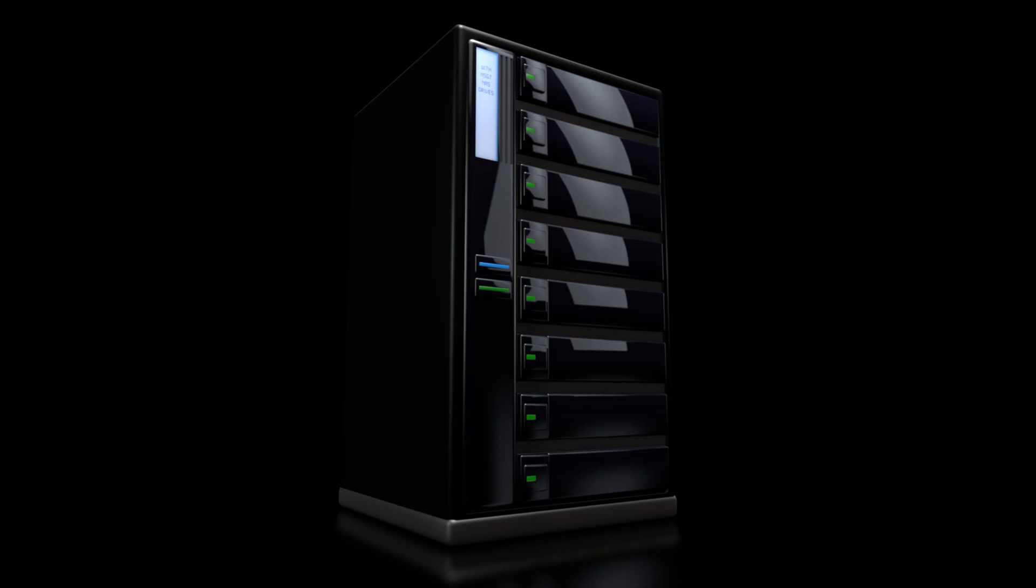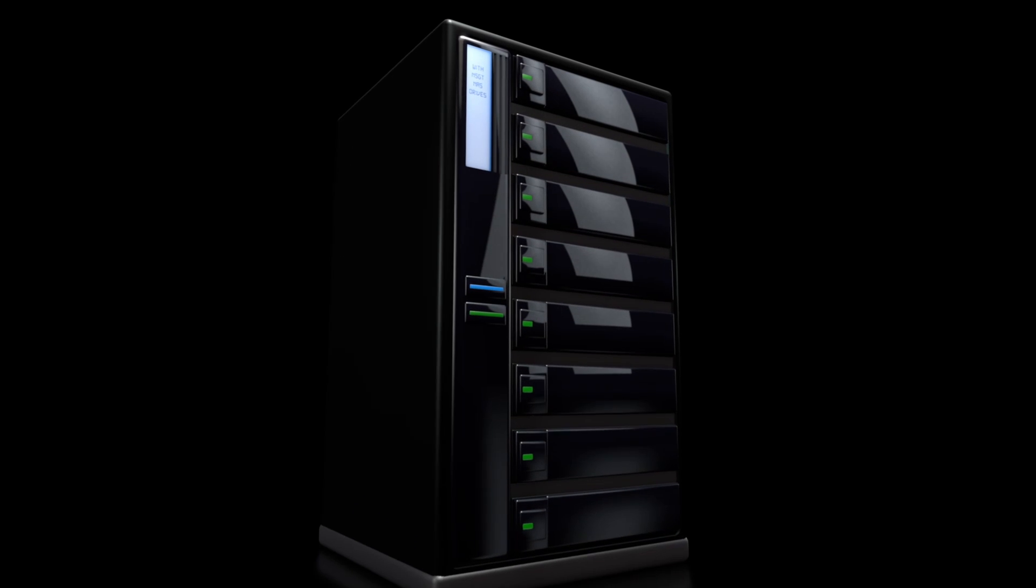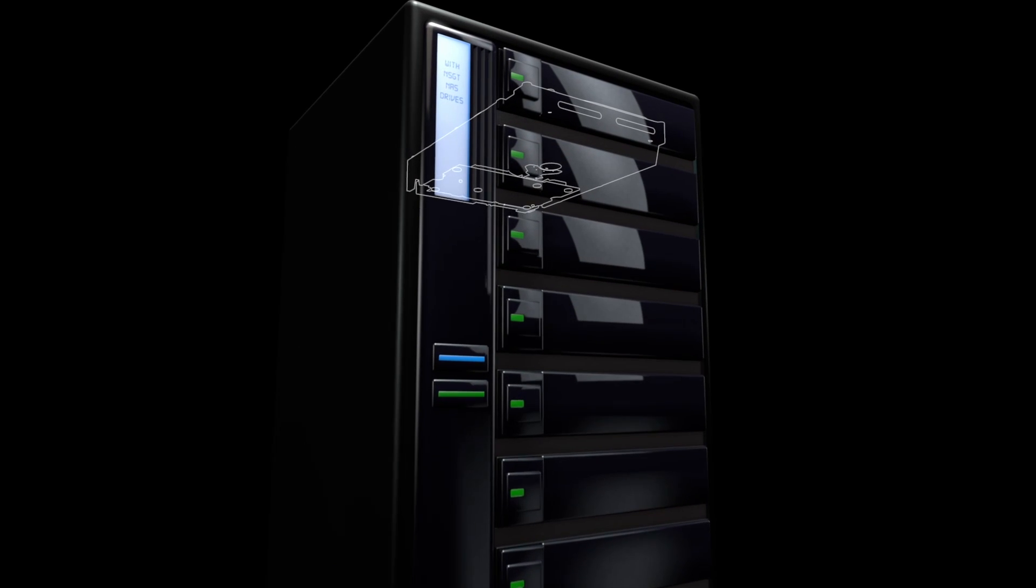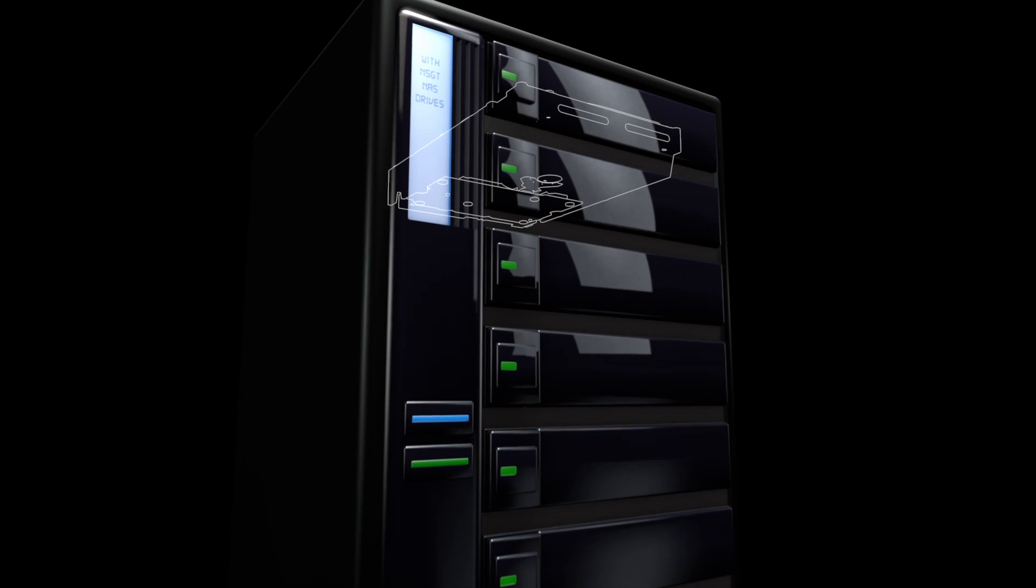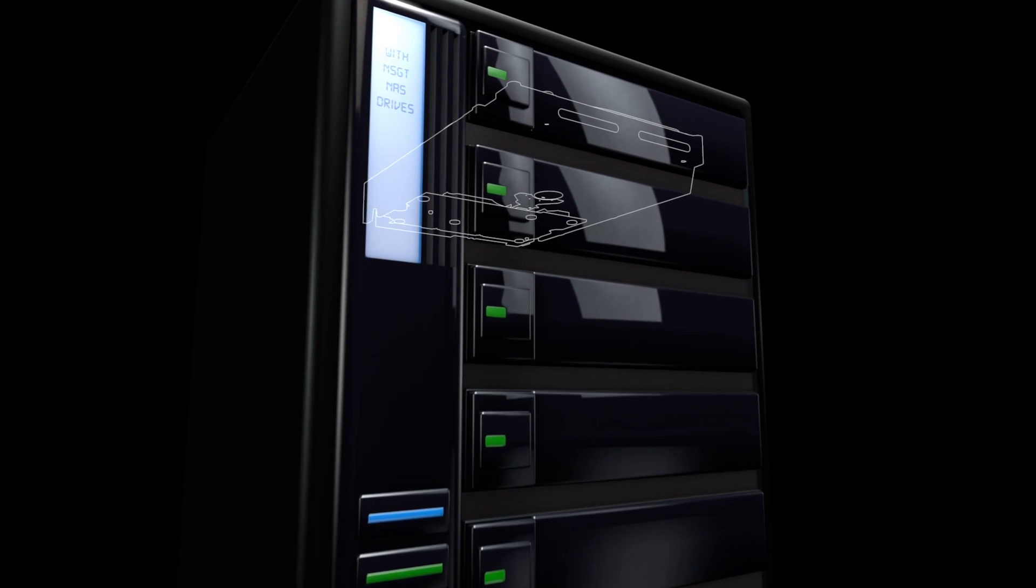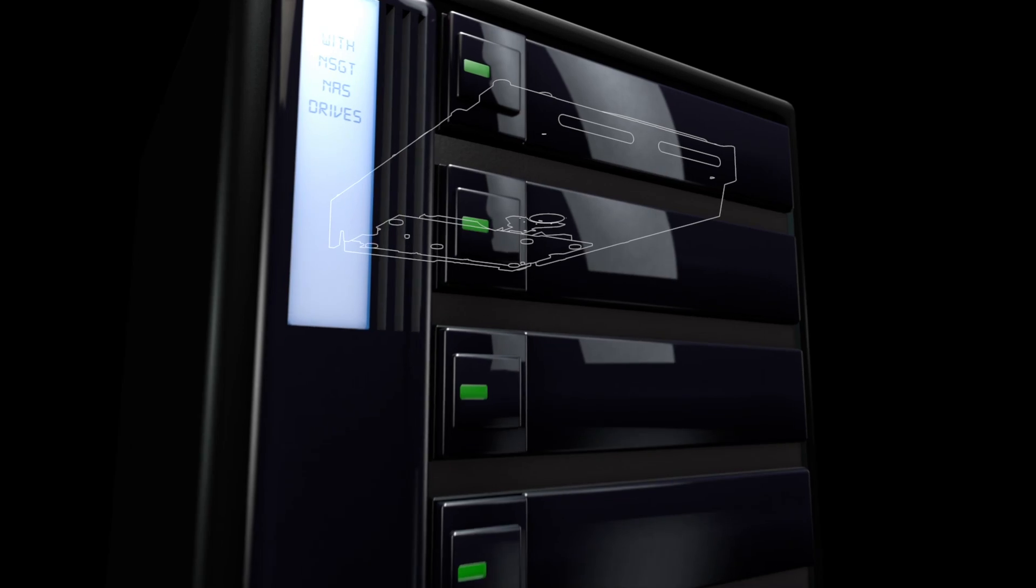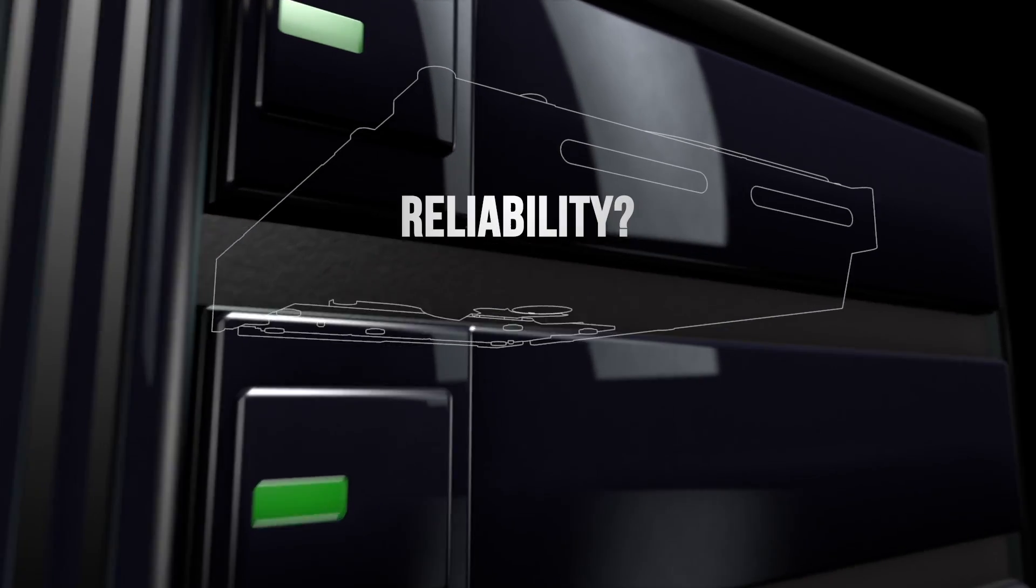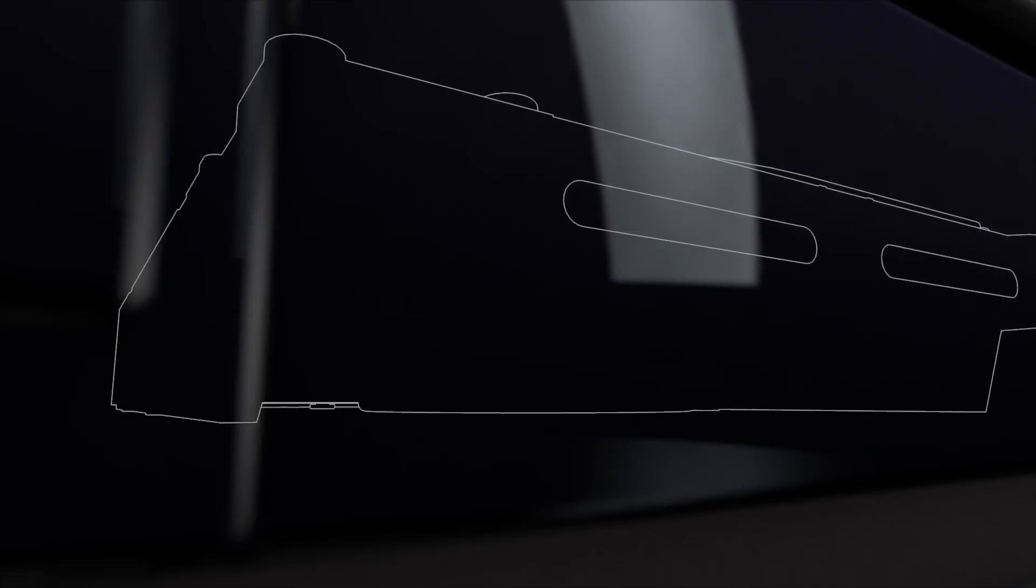Not all NAS drives are created equal. They might look the same, but they won't perform the same. What's more important? Performance? Reliability? We believe both.